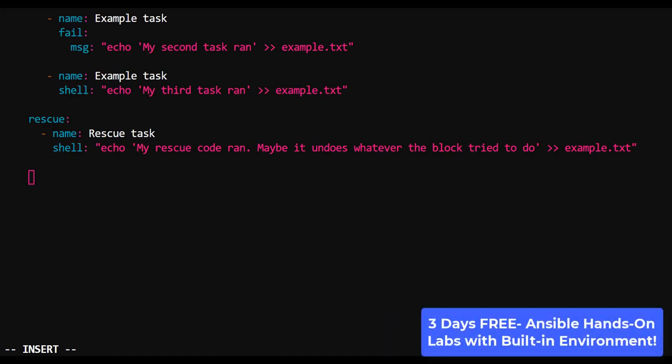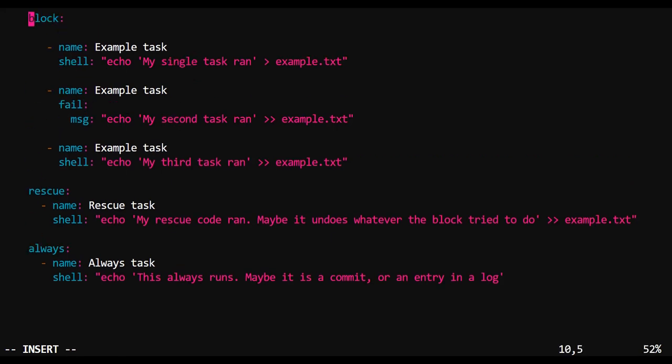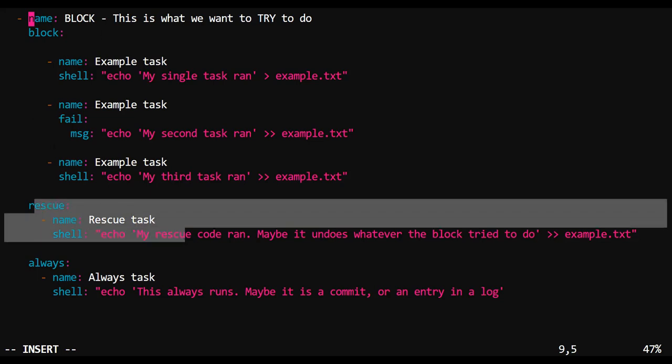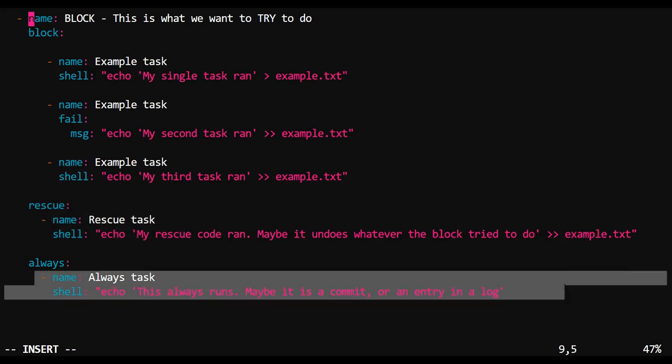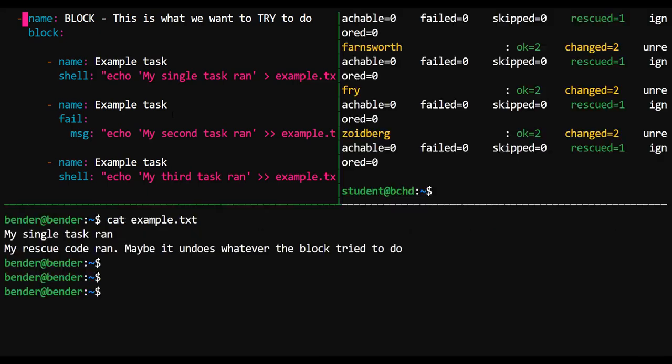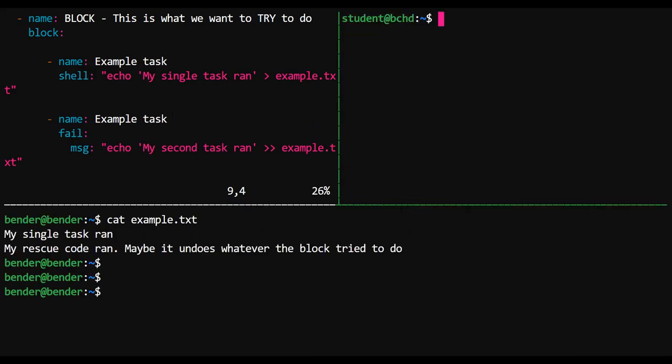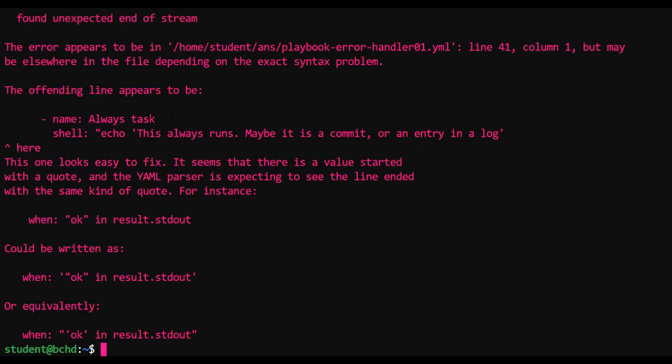Now, the last thing that I'd like to show you here is that along with block and rescue is also always. So these three sections are tied to each other. Rescue only runs in the event of an error. And always, well, it always runs. Whether there was an error or not.